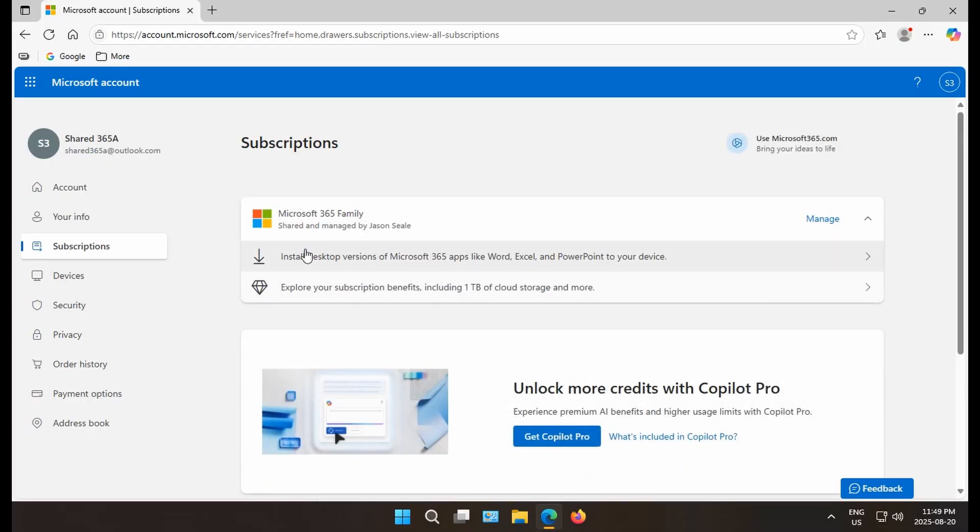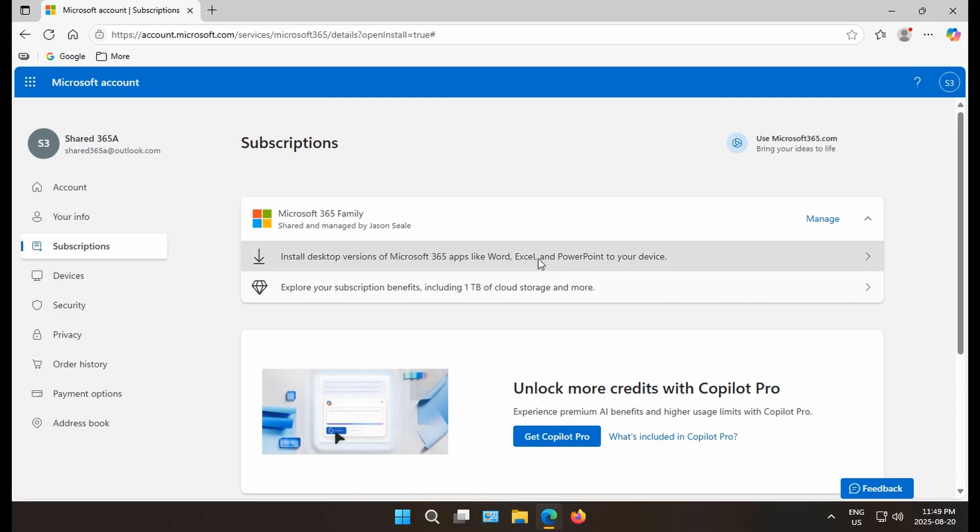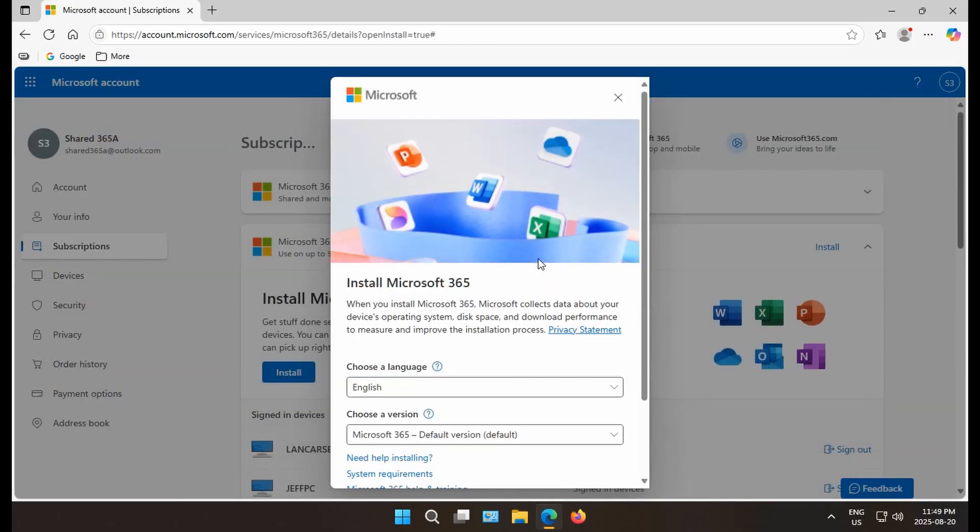And you'll see an area where it says install desktop versions of Microsoft 365 apps like Word, Excel, and PowerPoint to your device. Click on that option.